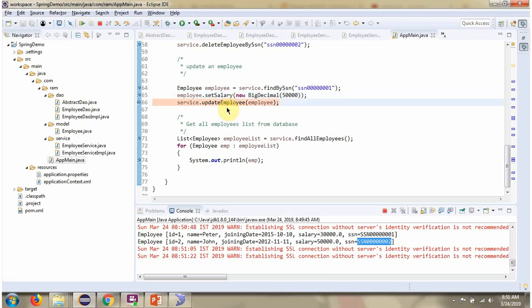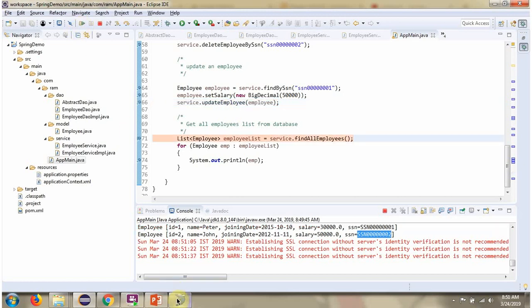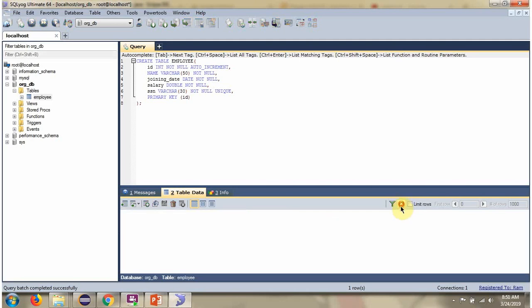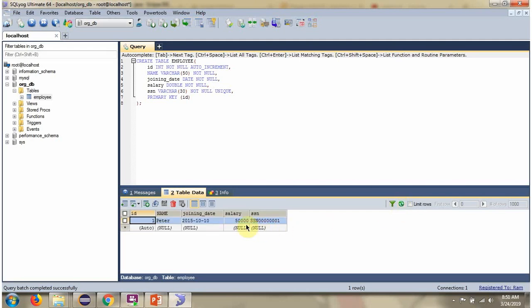After updating the salary, it was 30,000 before the update and it is now changed to 50,000.